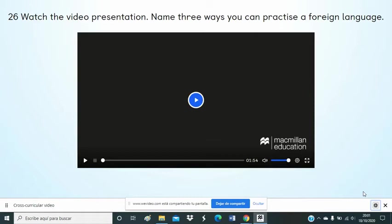How many languages do you speak? Do you think learning a foreign language is important? What makes learning a new language fun for you? Can you answer these questions? Come on, you can do it.